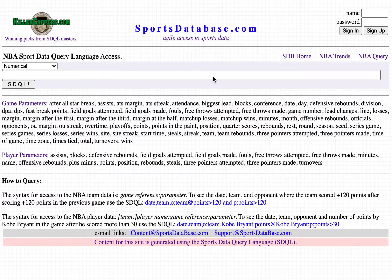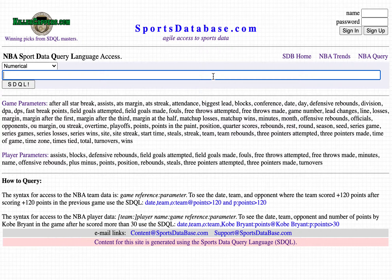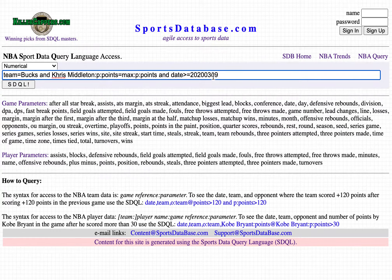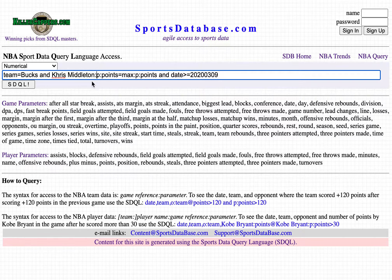This is the SportsDatabase.com NBA SDQL query page on Monday, January the 11th. We're going to look at the Milwaukee Bucks. The query criterion is: Chris Middleton's previous points equals maximum previous points. That's the only criterion — the Bucks off a game in which Middleton was their high scorer.